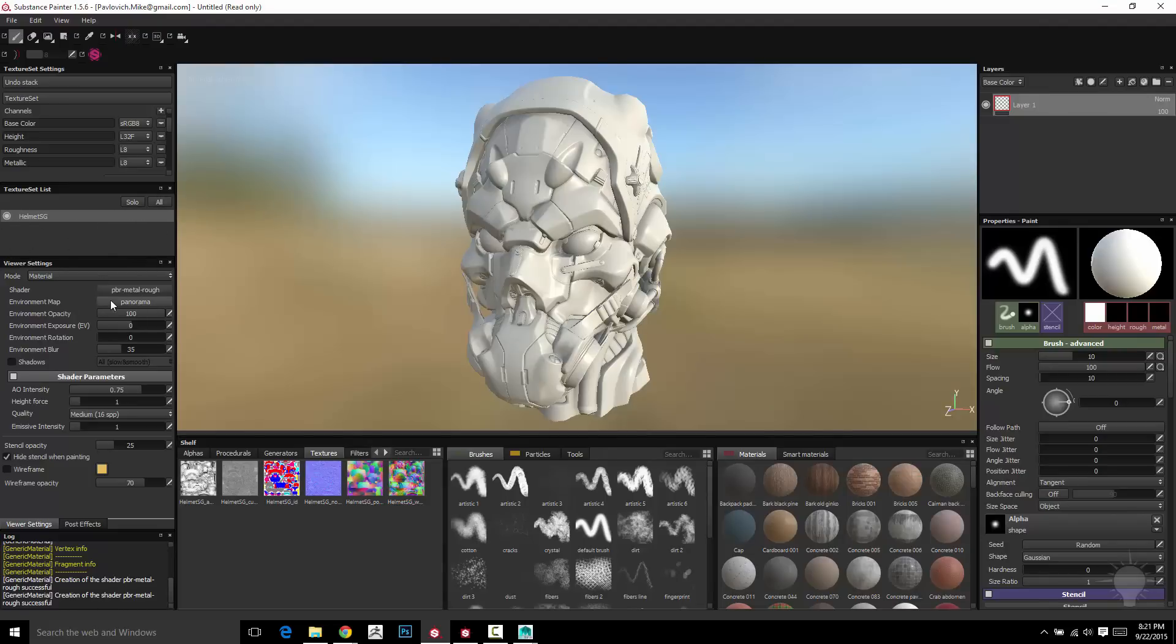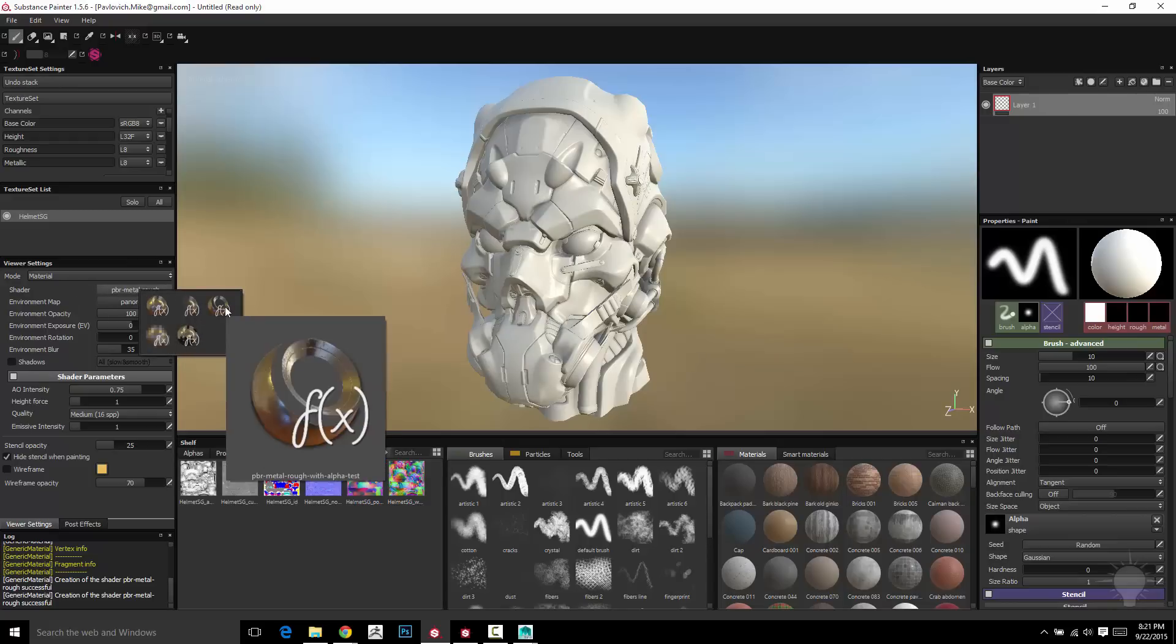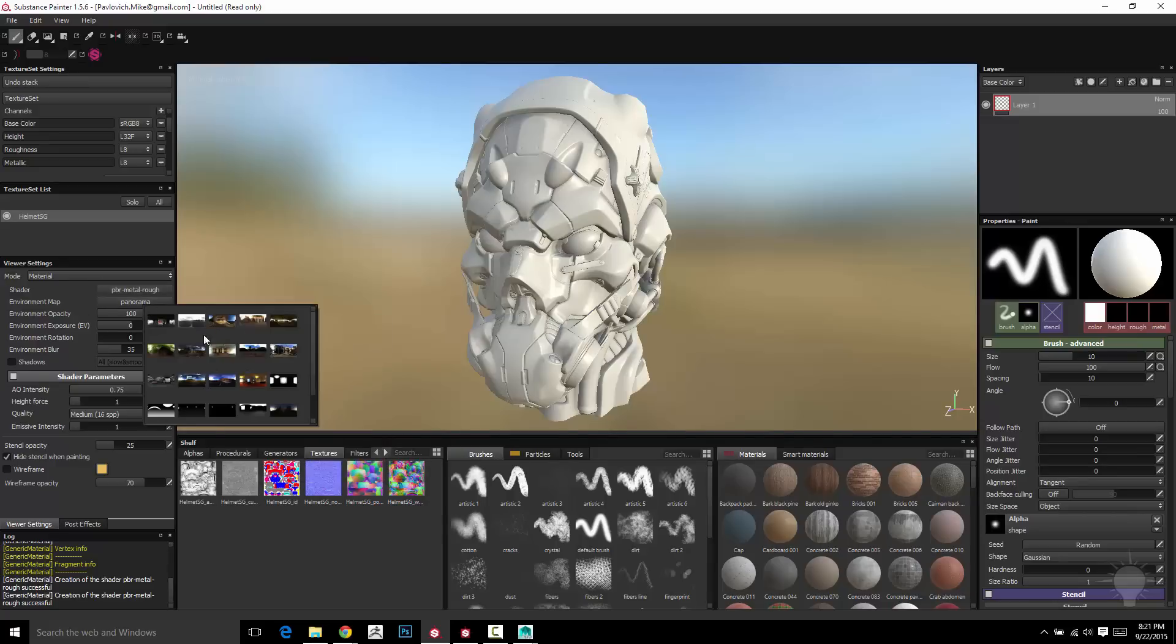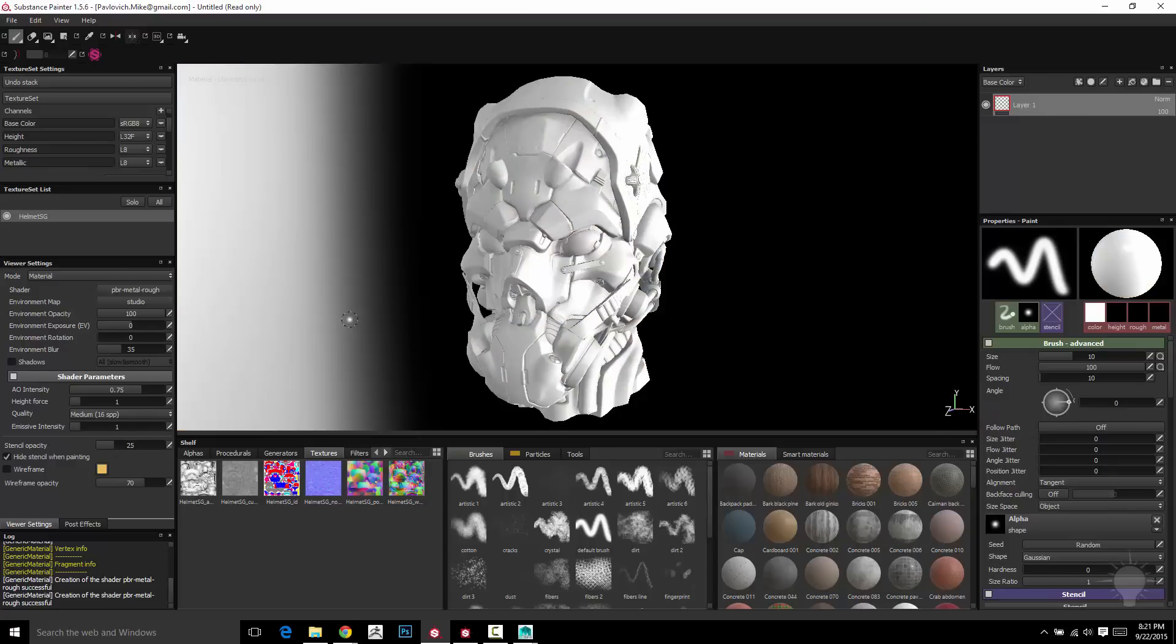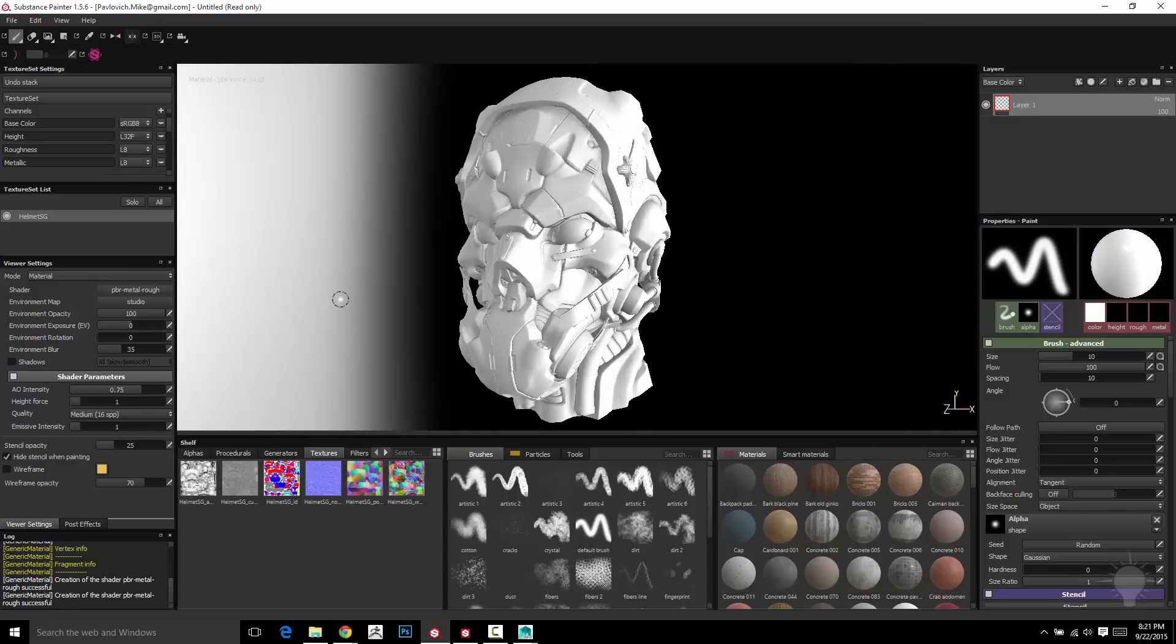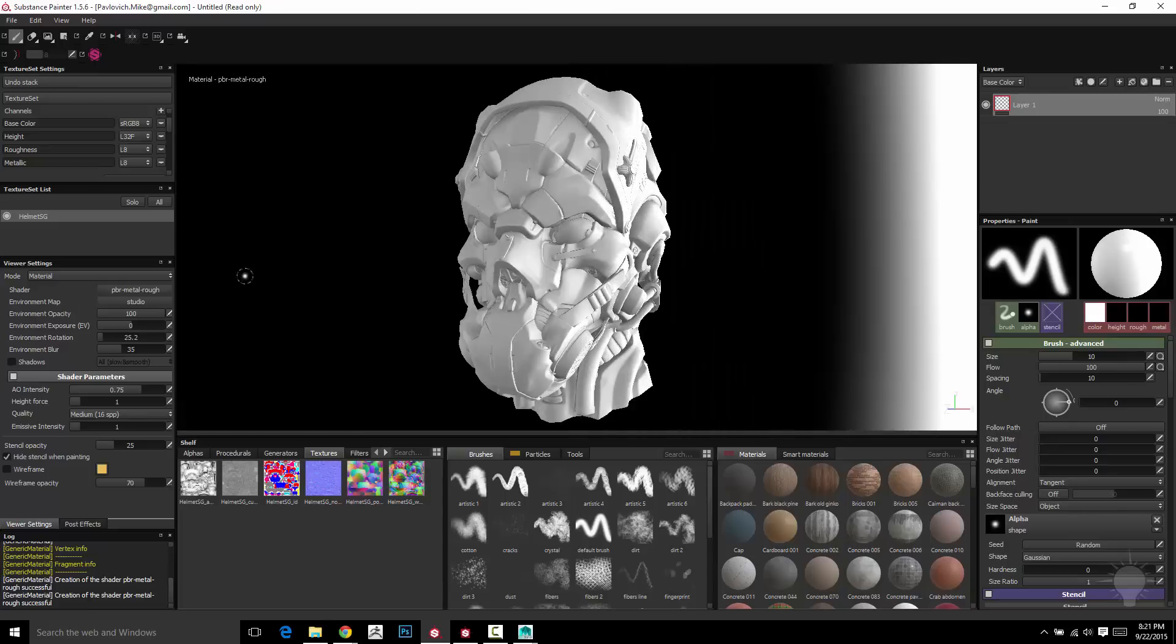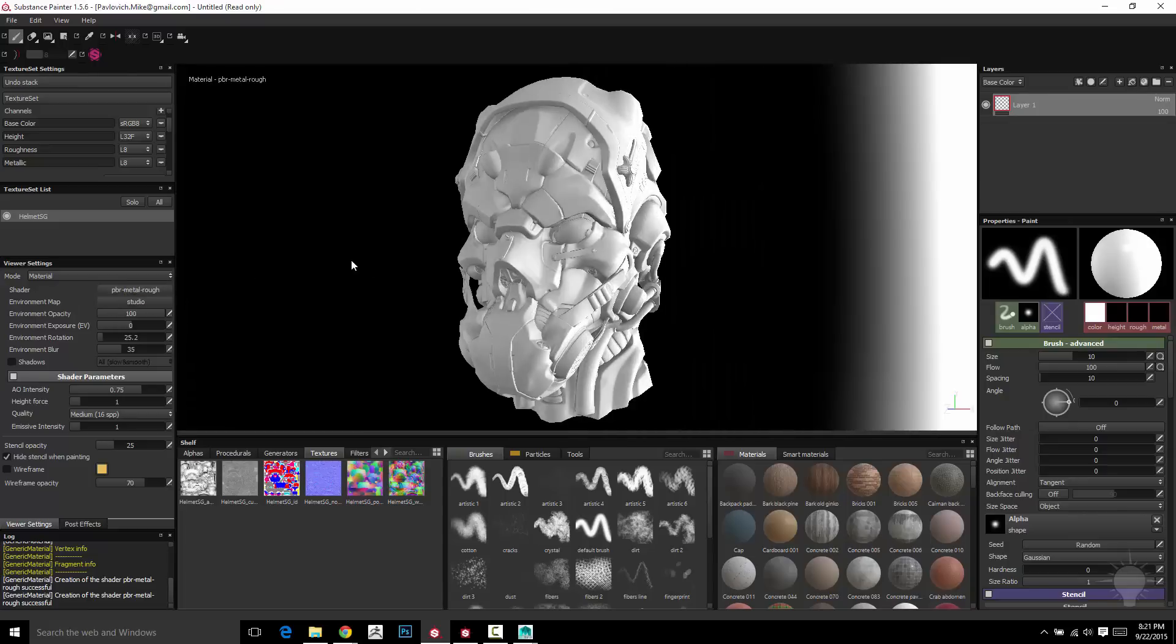So moving down through here, we've got viewer settings. Right now we're using the PBR metal roughness shader. There's one in here for cell, like toon shading. There's one in here for transparency. And here in your environment map is where you can choose which environment you want to have light your objects. We can go to like a studio type lighting and choose that. And then if you hold down shift and right click, that'll actually spin the environment around. Let's choose a better one than that. Let's grab like this interior room.